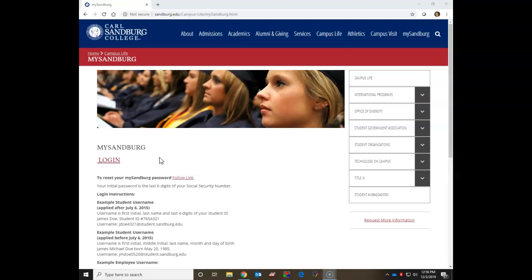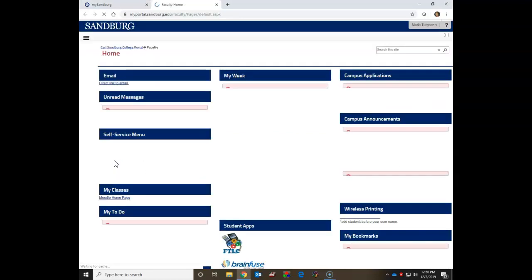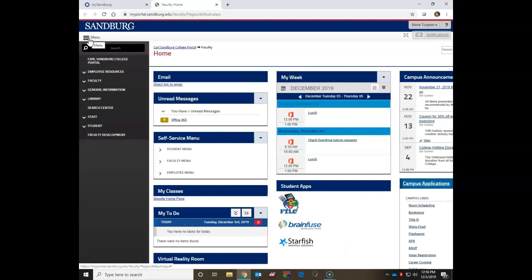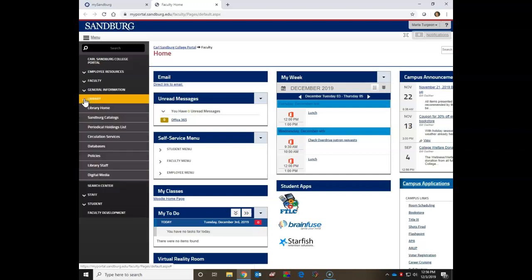First, you need to get into the databases. Go to your My Sandberg and log in. Once you're logged in, in the upper left hand corner you'll see the menu link. Hover over it, and then go to the library drop down arrow and click to open.